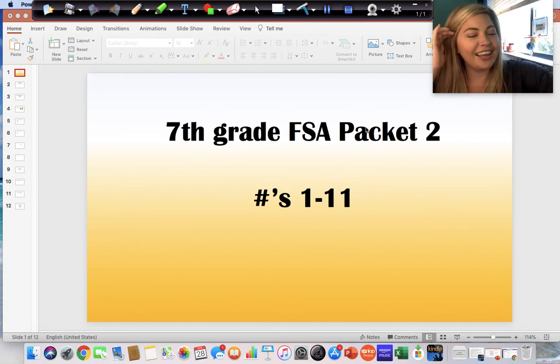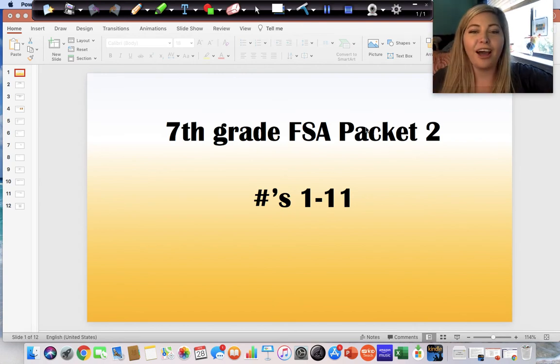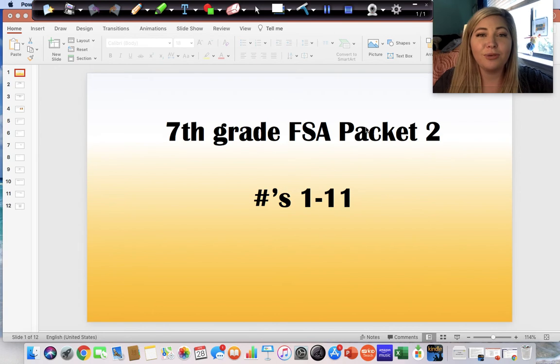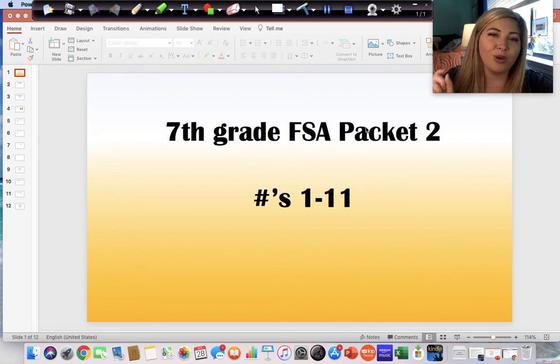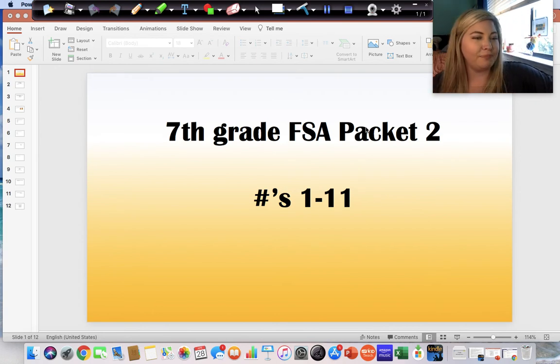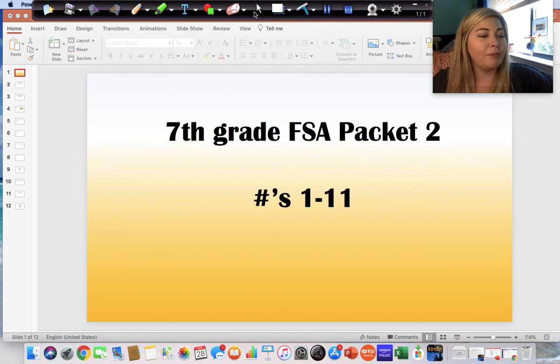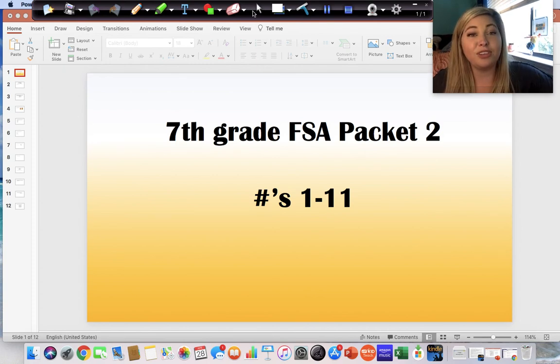Okay, let's go ahead and get started. Today we are doing FSA packet two, questions 1 through 11. Remember to pause this video at any time that you need to slow things down or write things down.